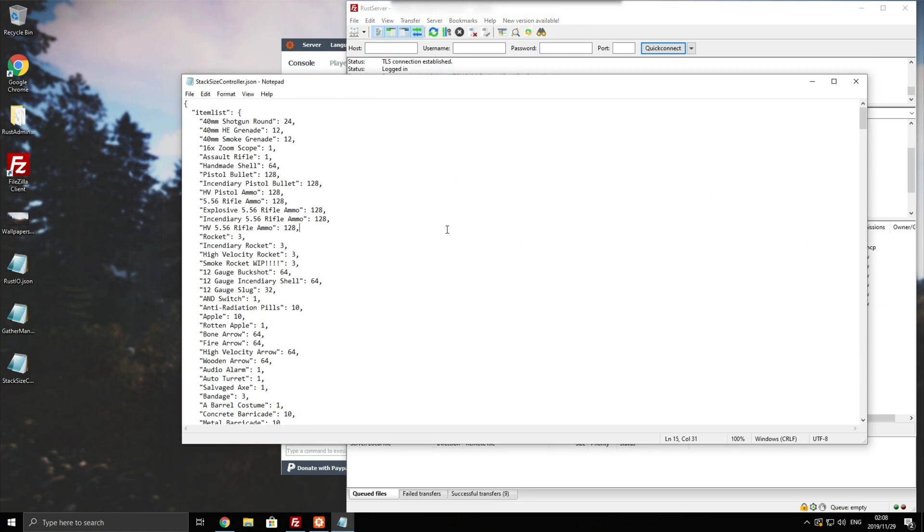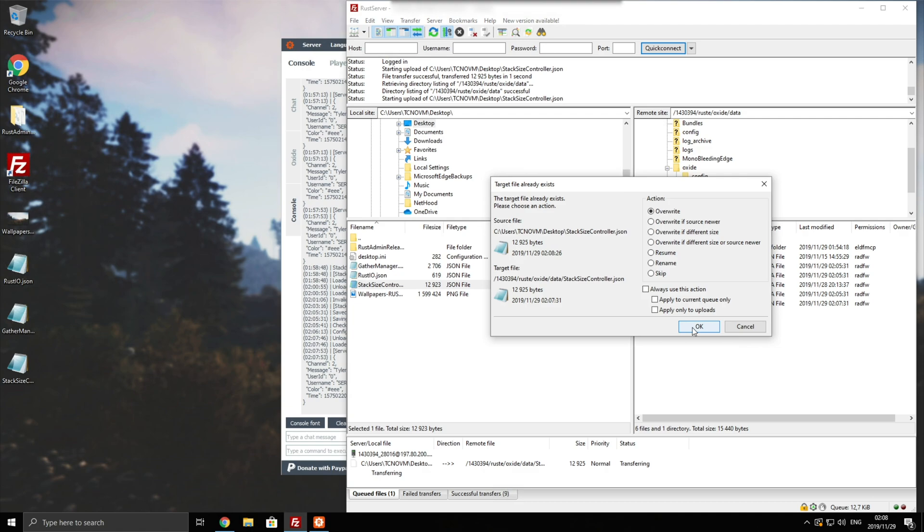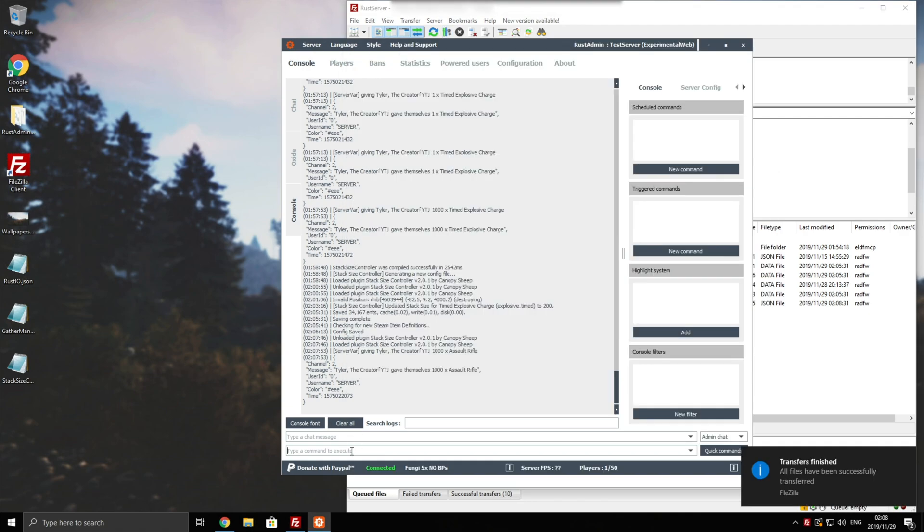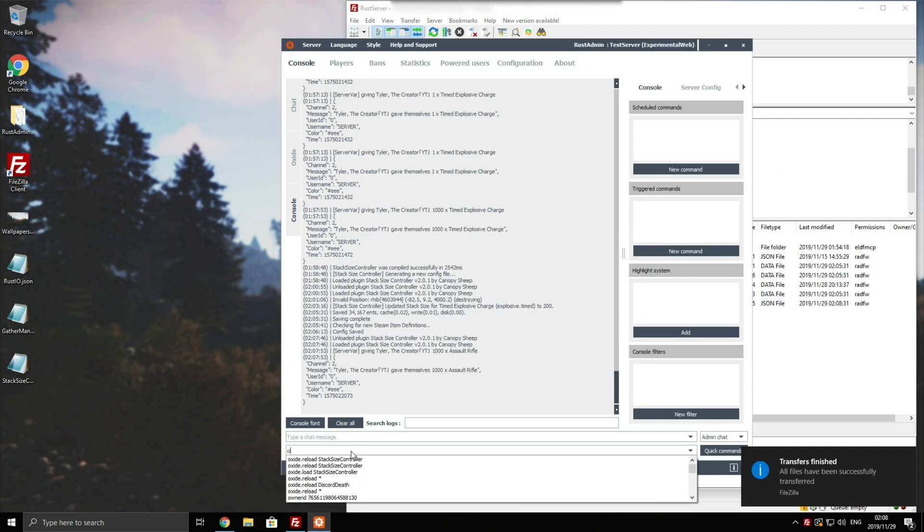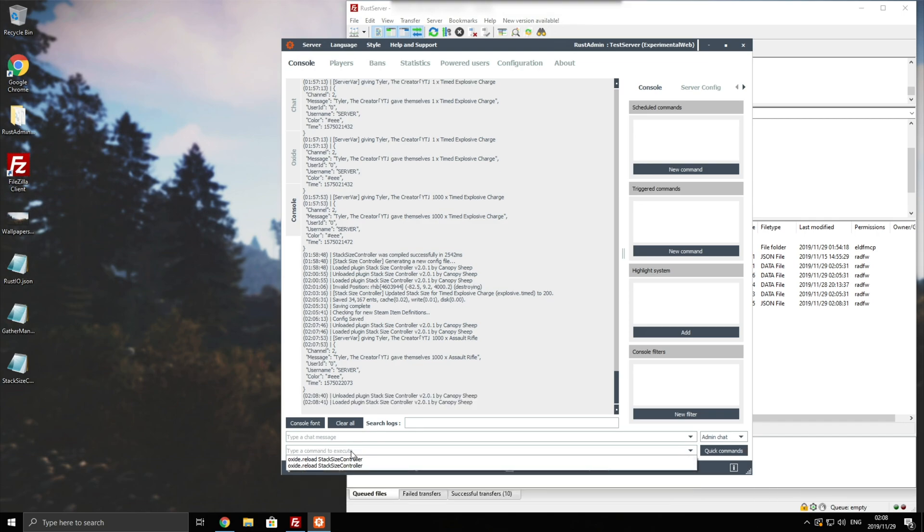So let's go ahead and change one of these to demonstrate. I'll change the stack size of rockets over here from 3 to say 953. Save. Now you need to upload it back to your server. Of course, if you're editing it locally, you won't need this step. Then inside of the Archon or console, we'll be typing in oxide.reload space stack size controller. Enter and the plugin will reload.